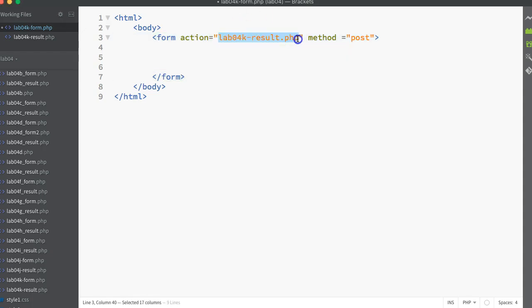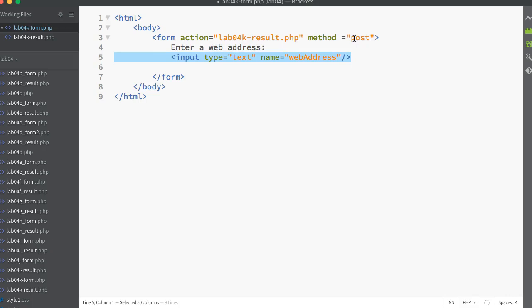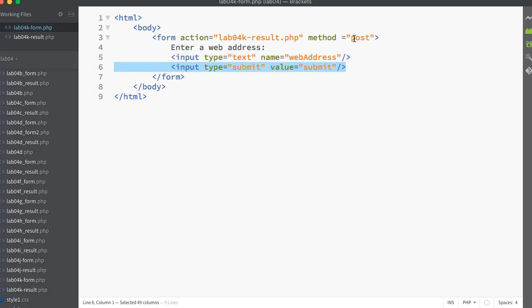We've got a simple form with an action attribute - this means anytime we press submit on this form it's going to send the results to lab04k result.php with the method as POST. I come along with just a label saying to the user what I want them to do, then I put in a text box. This is an input type with the type set to text, and we label this input box as web address.